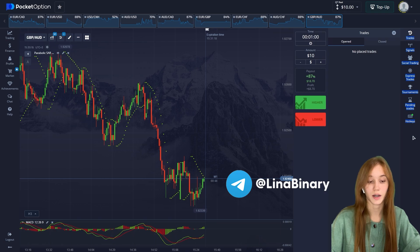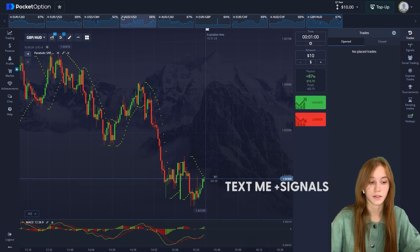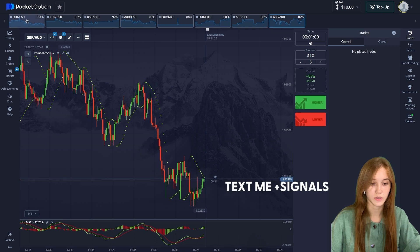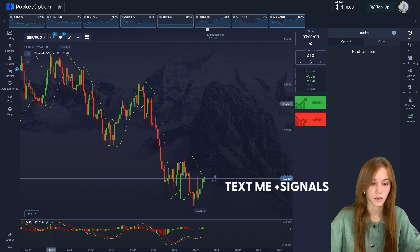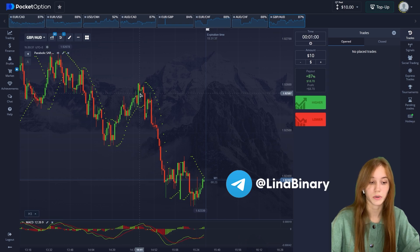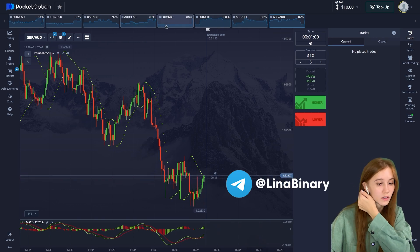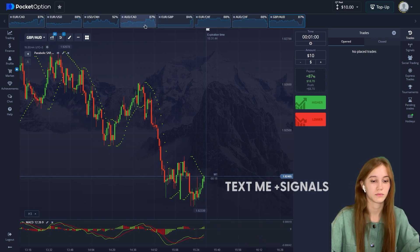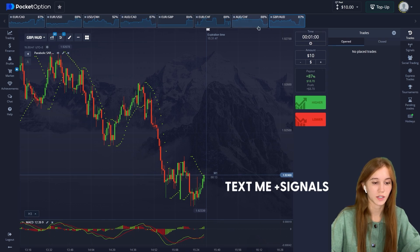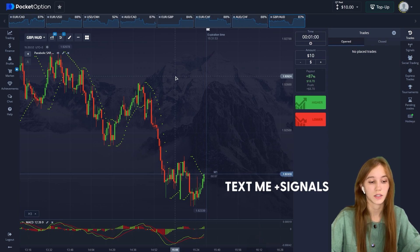We will trade on Heikin-Ashi candles as usual. You can see them at the top. We see the first candles — we will remove one. More than 80 percent I'll advise you is better. So we will trade with maybe eight or nine Heikin-Ashi candles.